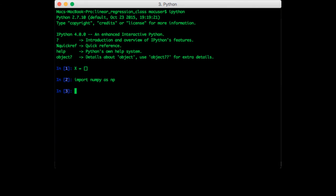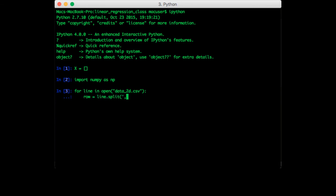Okay, so the first thing we want to do is loop through each line. So for line and open data2d.csv. Next, once we have the line, we want to split by comma. So row is equal to line.split, and then we pass in a comma.